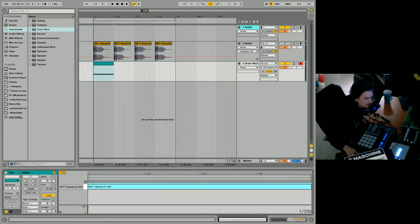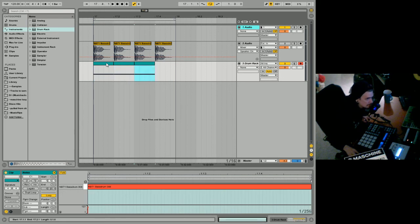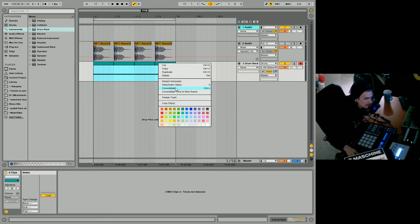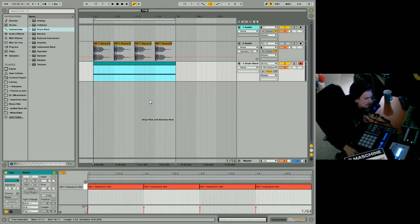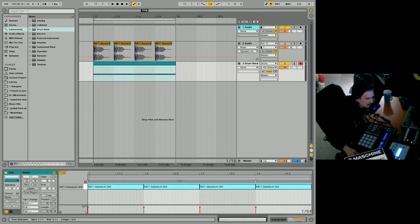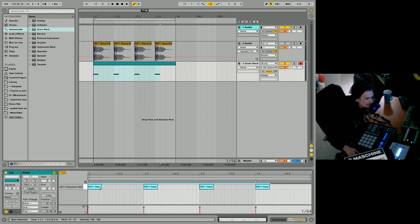That's pretty fun. Then we'll duplicate, duplicate, duplicate, duplicate — select all of this and consolidate. Consolidating the MIDI basically costs nothing in RAM or CPU, nothing on the hard drive — it makes the clip one big clip. So you select all these blue highlighted clips, then you can shorten them up.